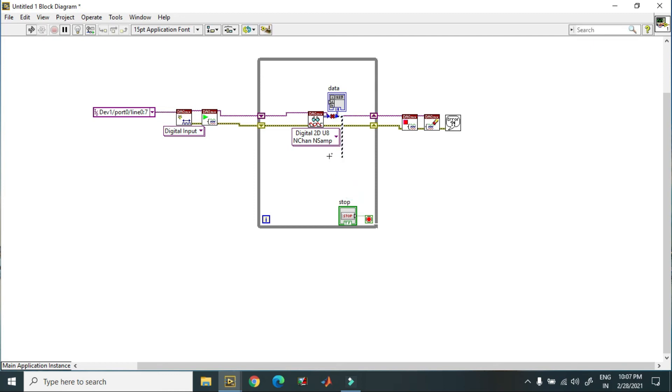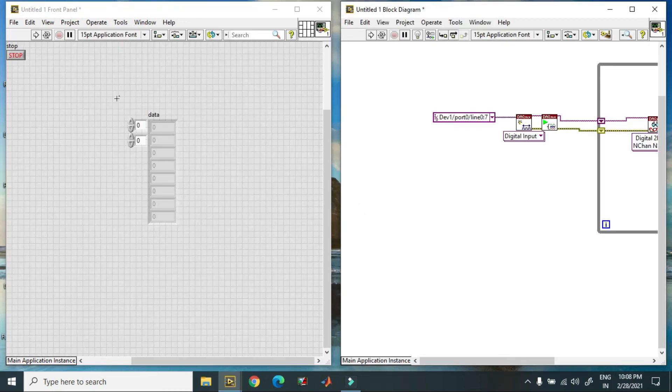You can individually read the signal. So this is the program and this is the output data. In this case, I just read the digital signal from different 8 lines. Thank you.